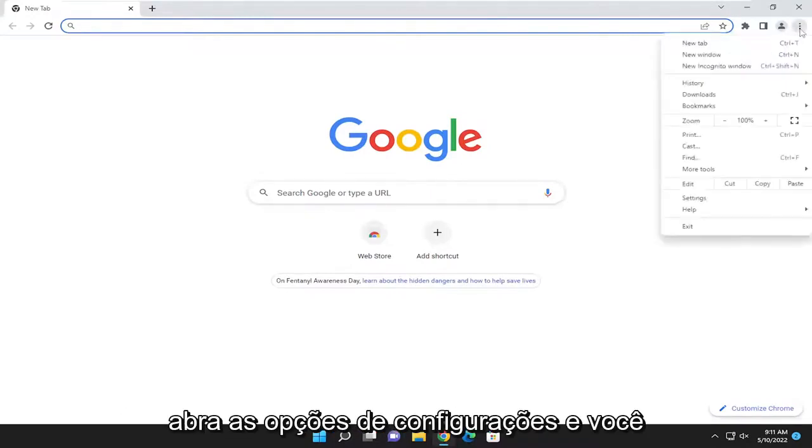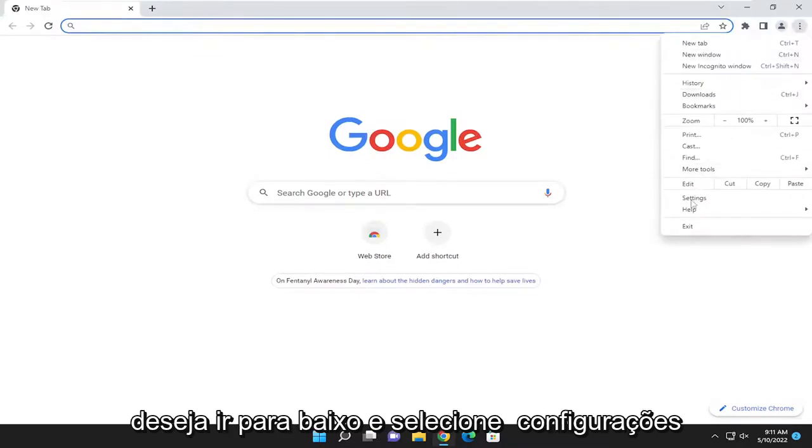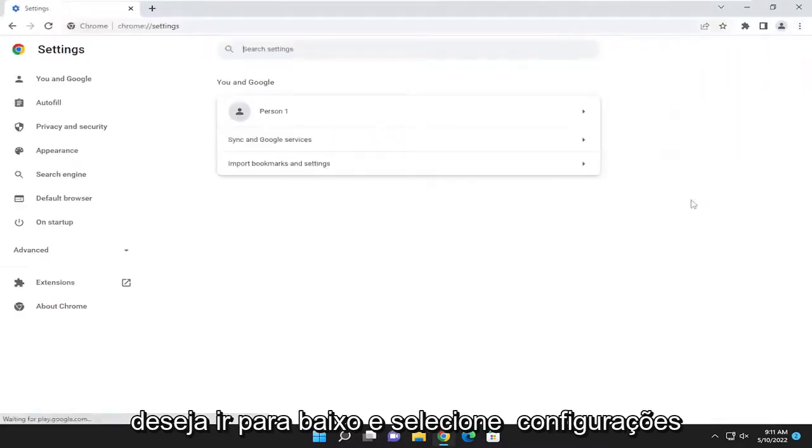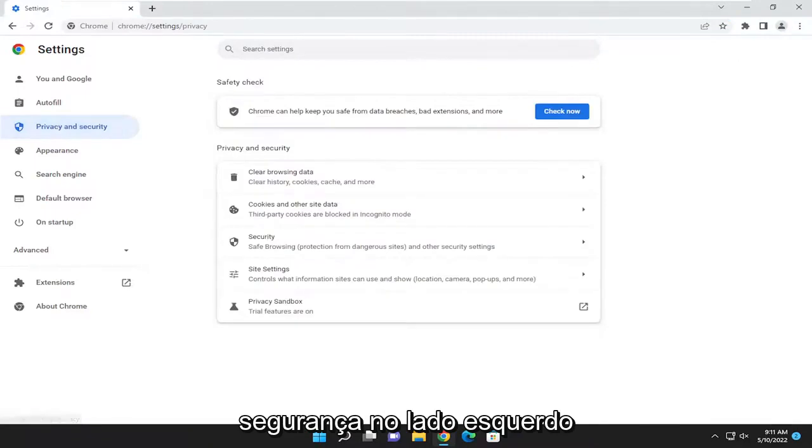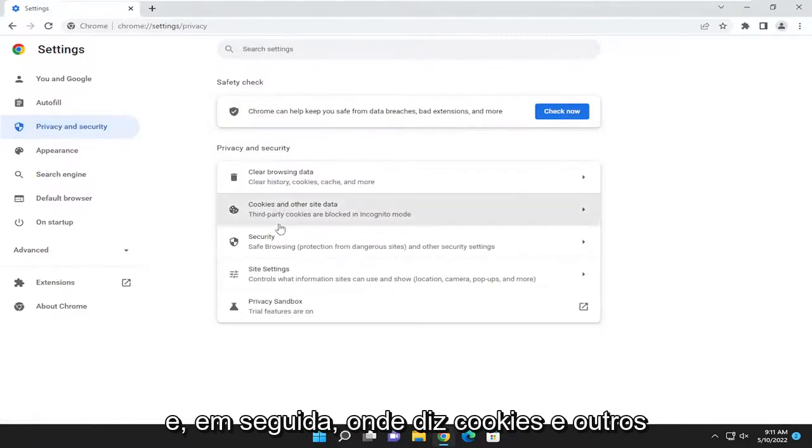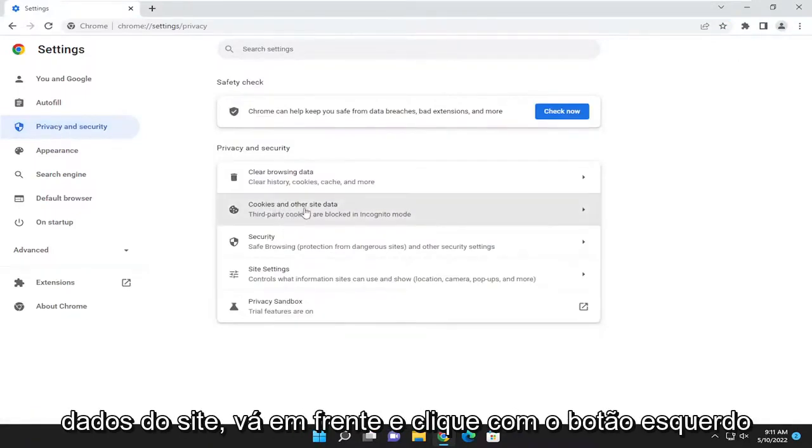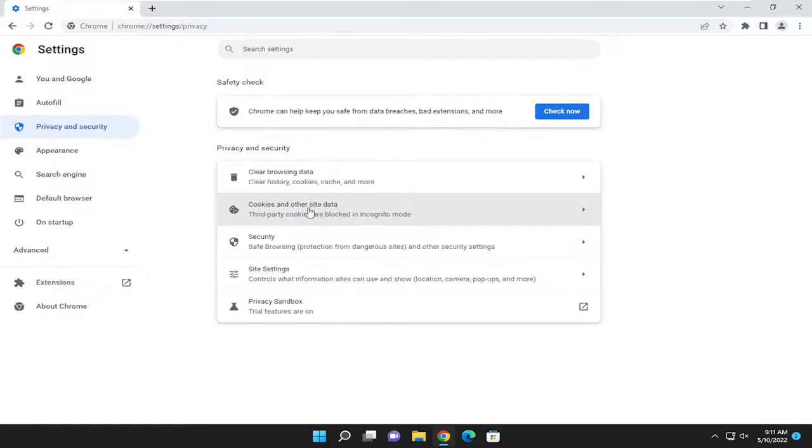Open up the settings options and select settings. You want to select privacy and security on the left side. Then where it says cookies and other site data, left click on that.